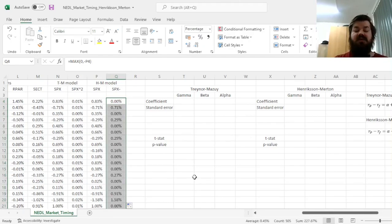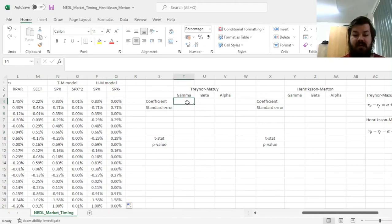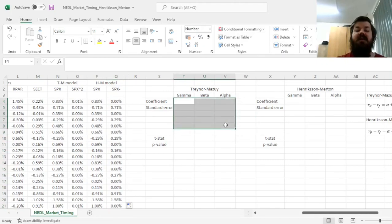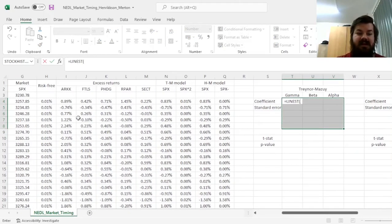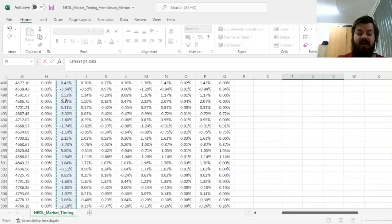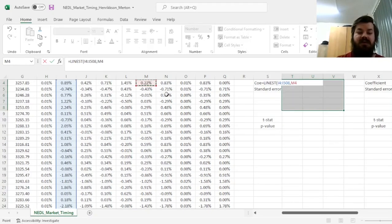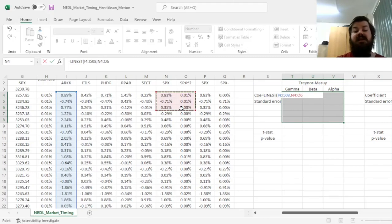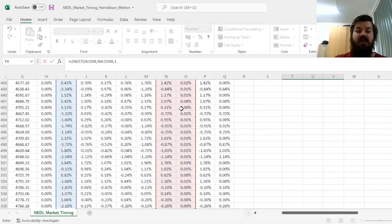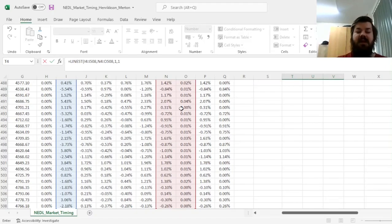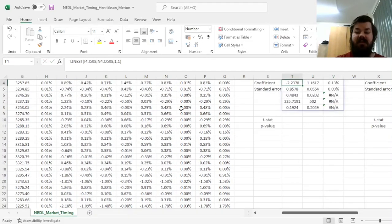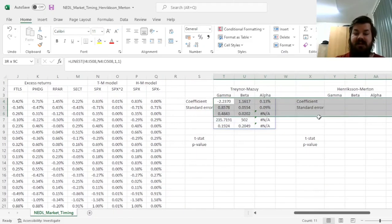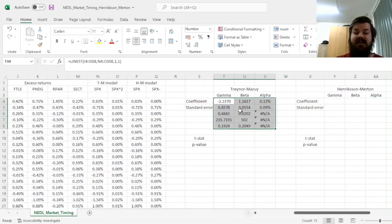Now, we can estimate those models using a simple regression. For Traynor-Mazui, we would select a 3x5 cell range and apply the LINEST function. Let's start with the ARKK fund, regressing its daily excess return onto the two explanatory variables, that is, the excess market return and excess market return squared from the Traynor-Mazui model. We'll need the constant here that represents alpha, our micro-forecasting fund manager ability, and we need the additional statistics to test for significance. That returns our LINEST template.